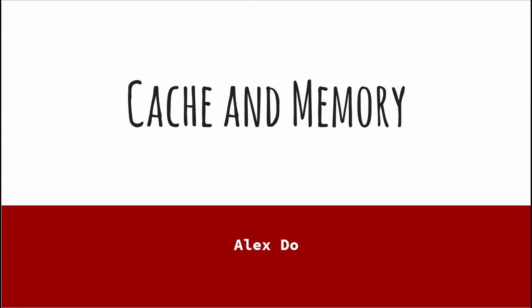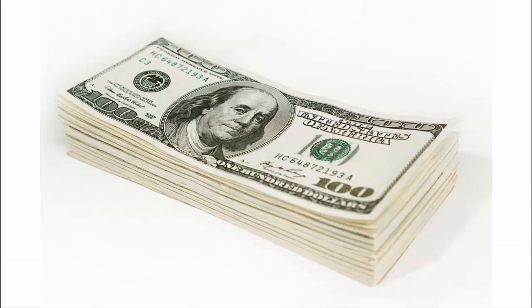Hello there! My name is Alex Do, and I'm a software engineer. Today we are going to talk about cache memory.